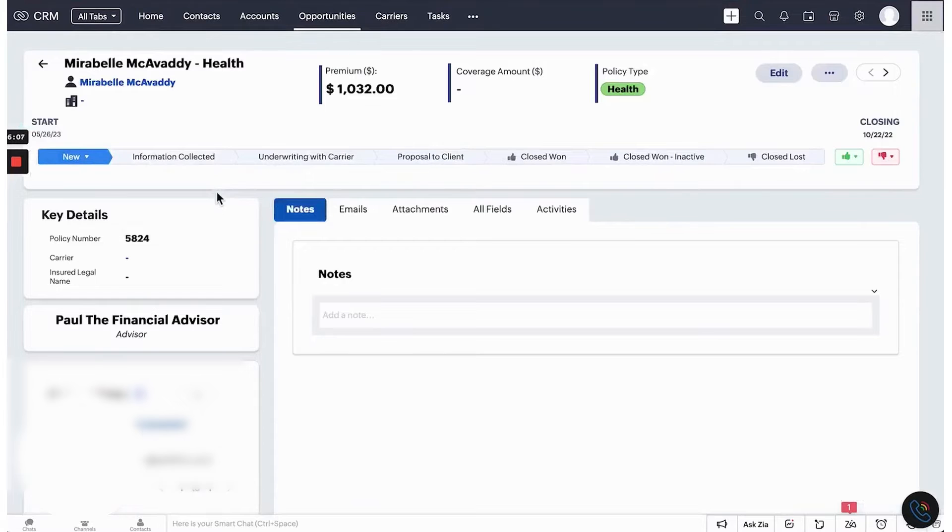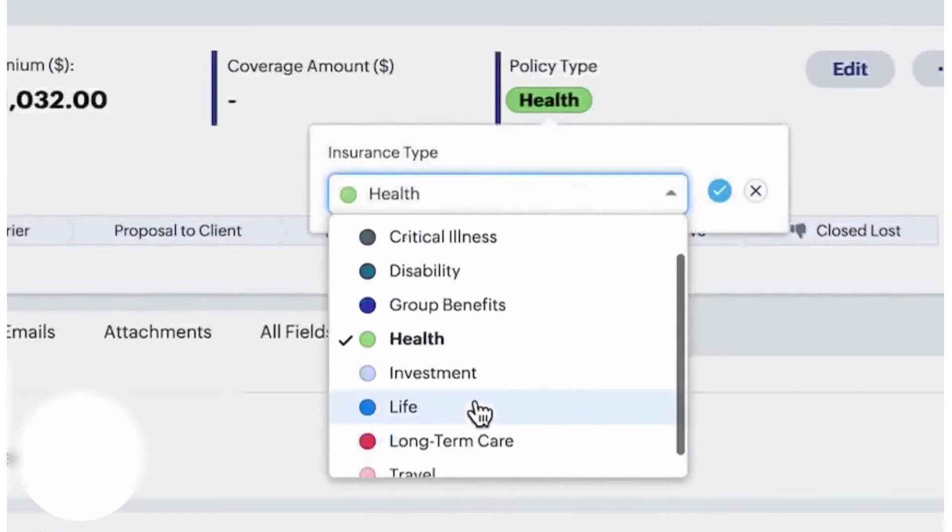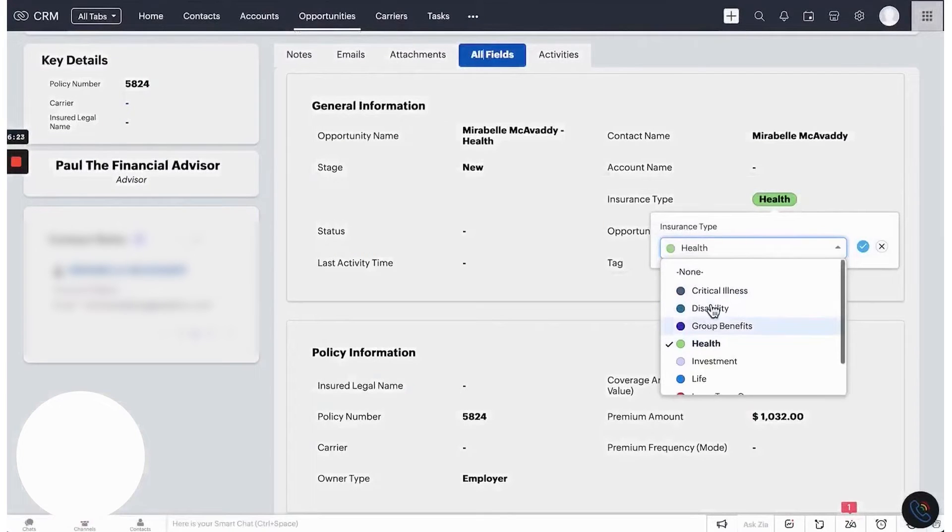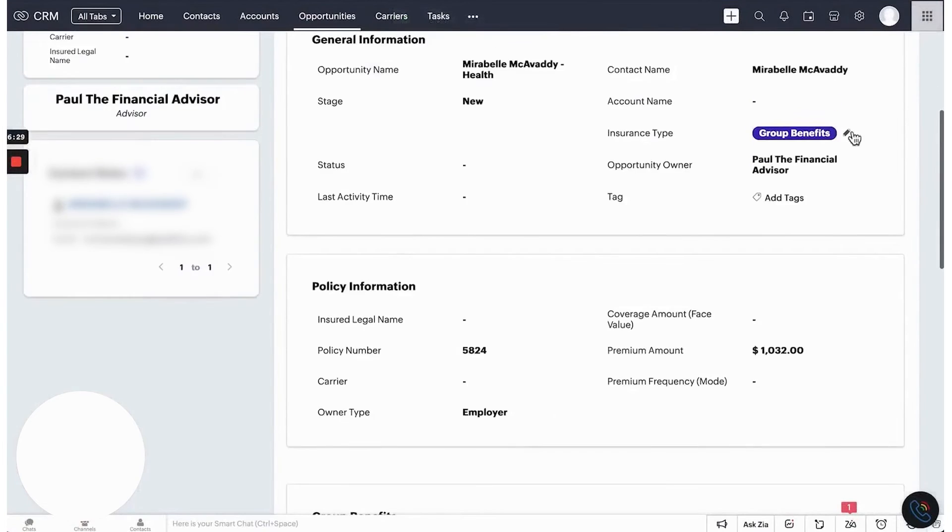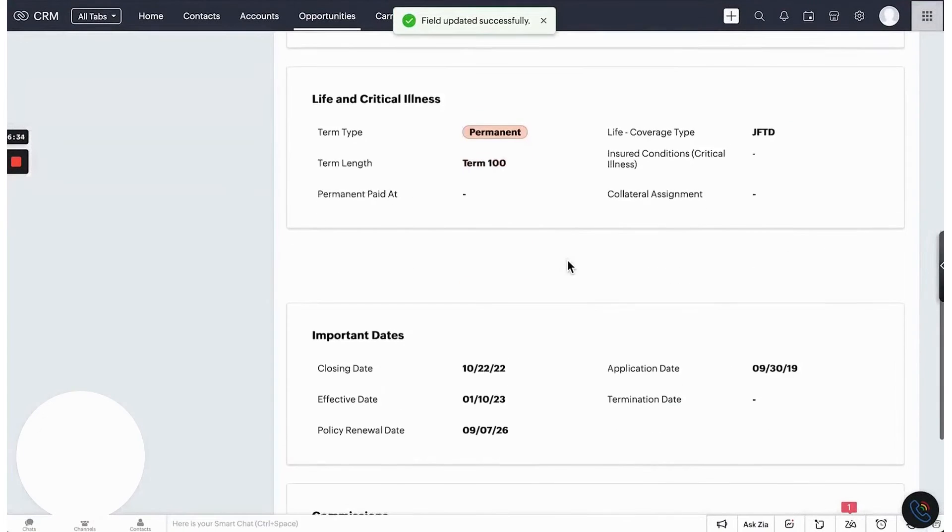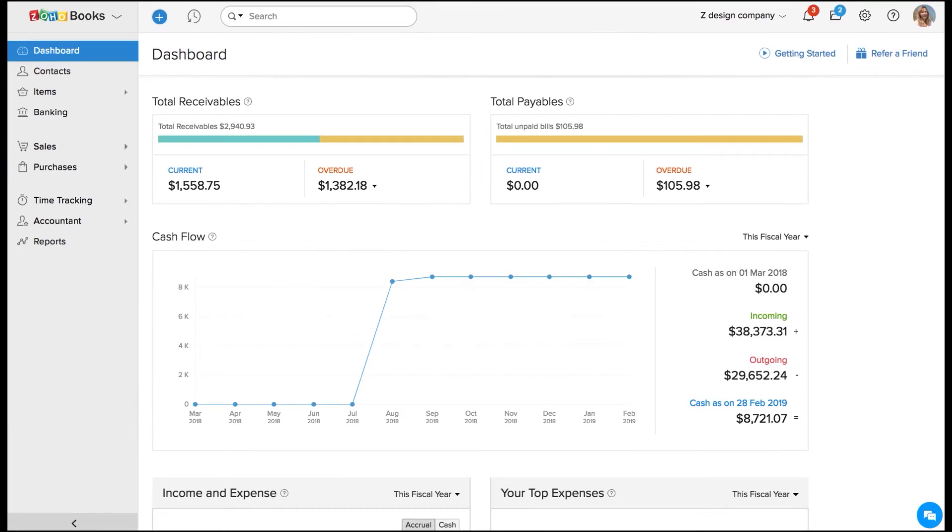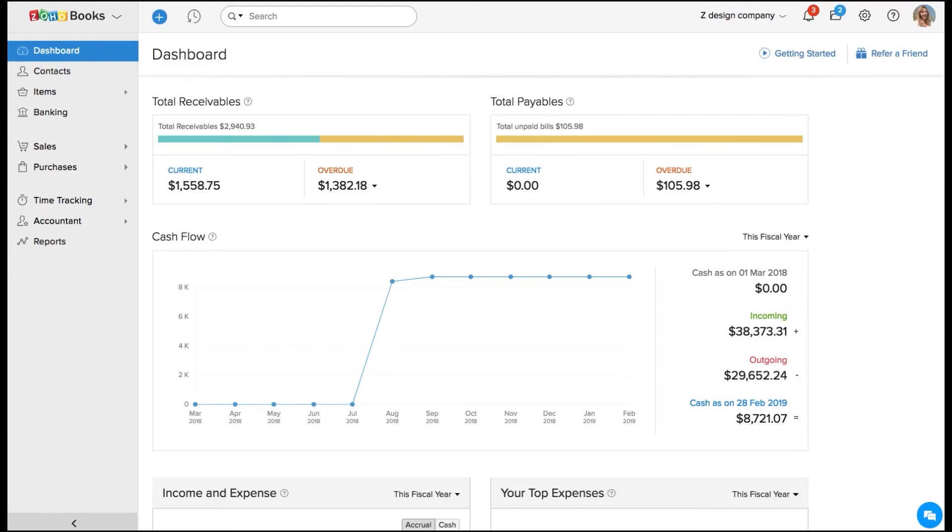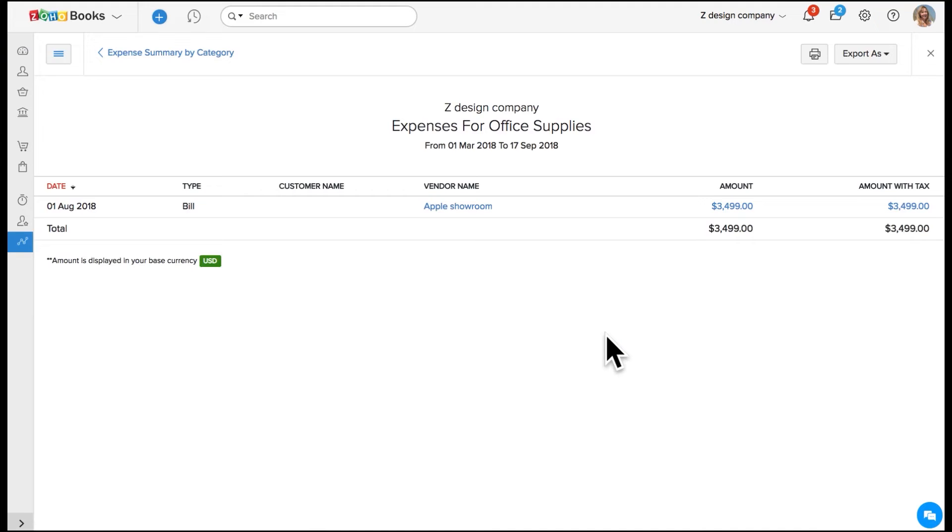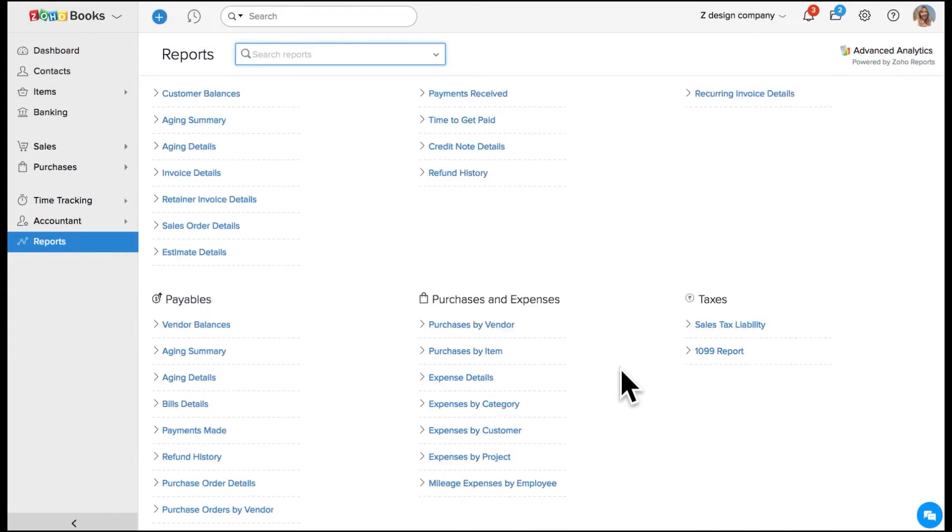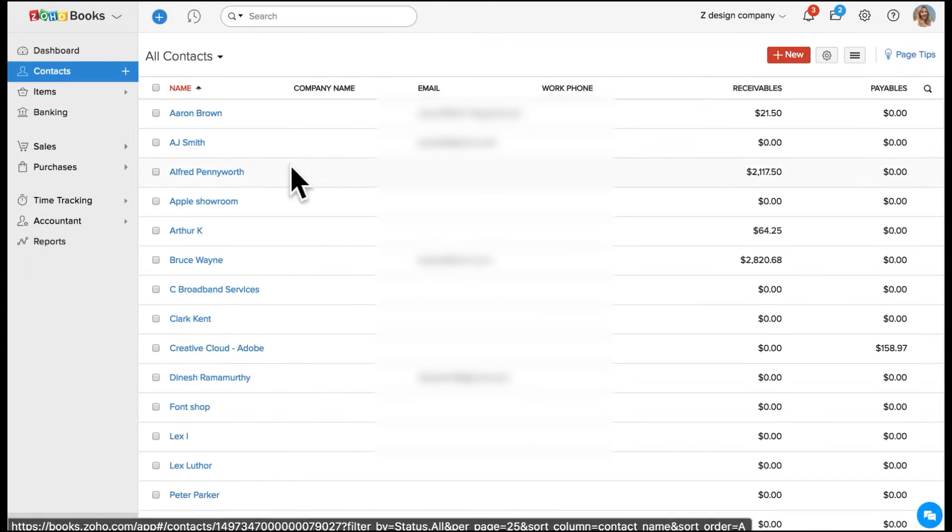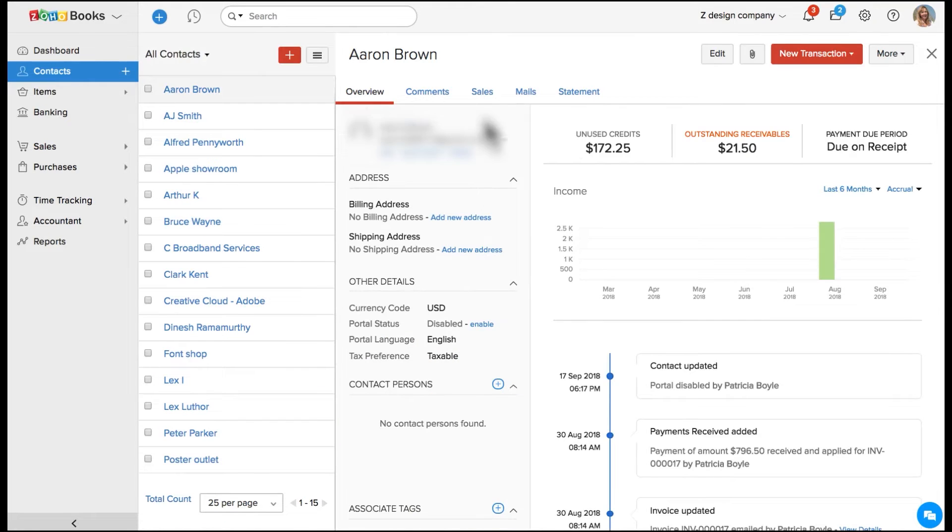The analytics capabilities in Zoho CRM allow accounting firms to track key performance indicators, gain insights into firm performance, and generate custom reports specific to their services. Dashboards provide a visual overview of important metrics, while financial insights help firms analyze client data, identify trends, and offer proactive advisory services. By connecting with popular accounting software and Zoho's own Zoho Books, Zoho CRM creates an interconnected ecosystem, bridging the gap between your sales and finance teams.